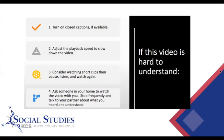If this video is hard to understand, you can: number one, turn on closed captions if available; number two, adjust the playback speed to slow down the video, or go back and re-watch something; number three, consider watching short clips, then pause, listen, and watch again; and number four, ask someone in your home to watch this video with you, stop frequently, and talk to your partner about what you heard and understood. If you are having problems understanding the video, perhaps due to English being your second language, these are some options for you to consider.